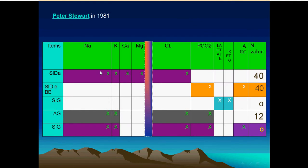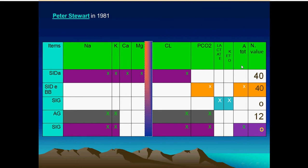Looking at electrical neutrality: positive charges must equal negative charges. Strong cations minus strong anions (chloride) gives the weak anions — total weak acids plus bicarbonate and carbon dioxide. In practice, sodium minus chloride equals bicarbonate plus total weak acid: 24 plus 16 equals 40. Therefore, the strong ion difference is normally 40.